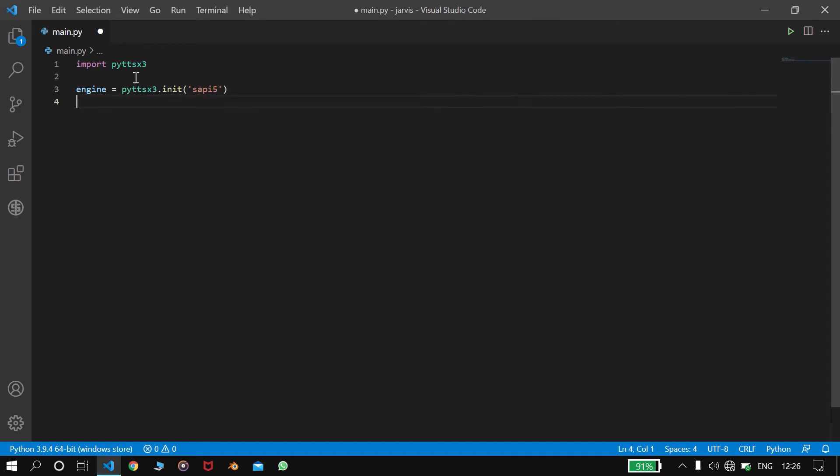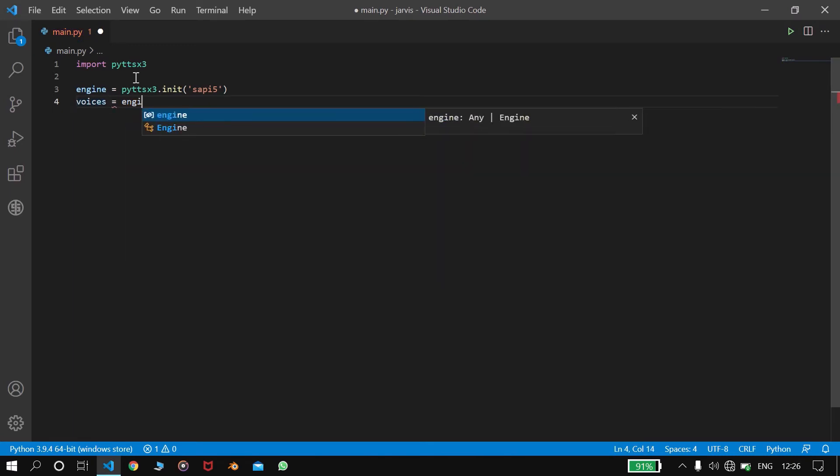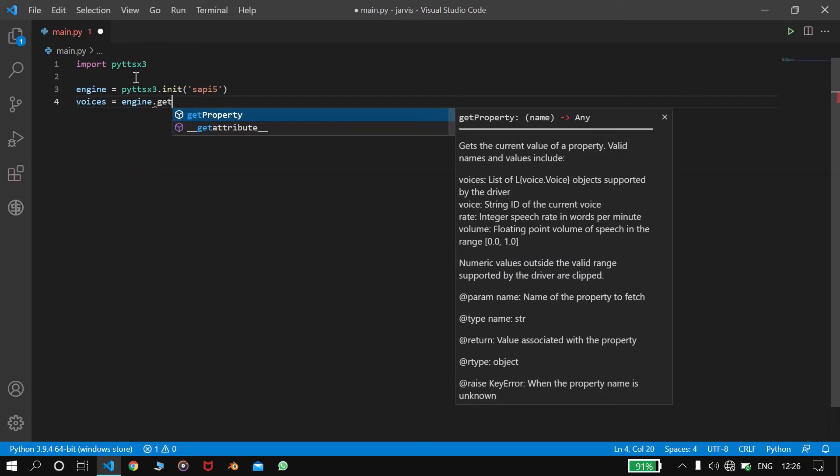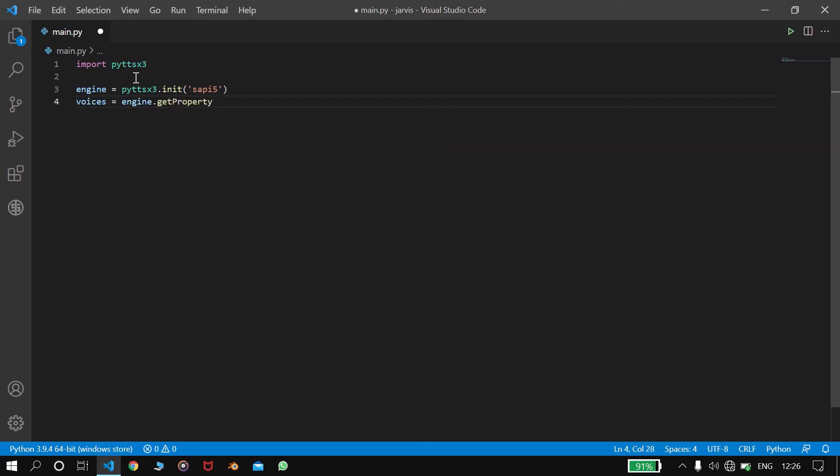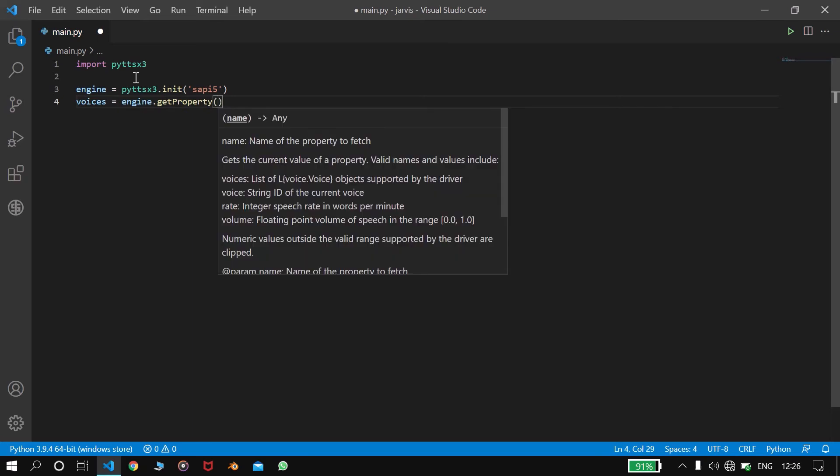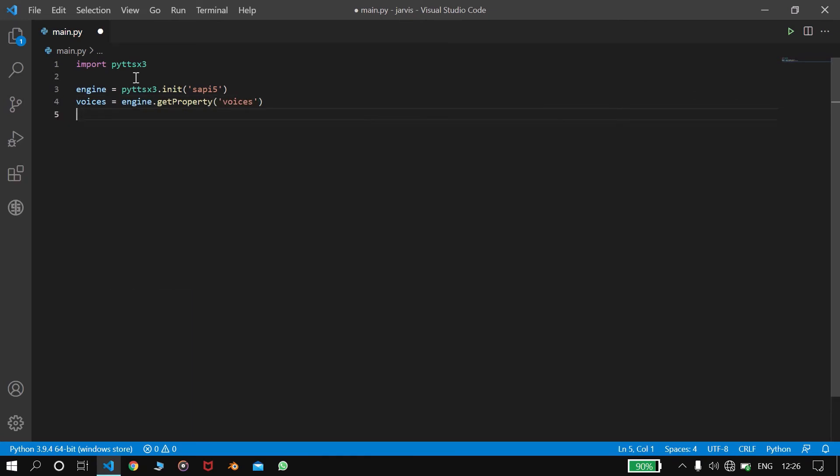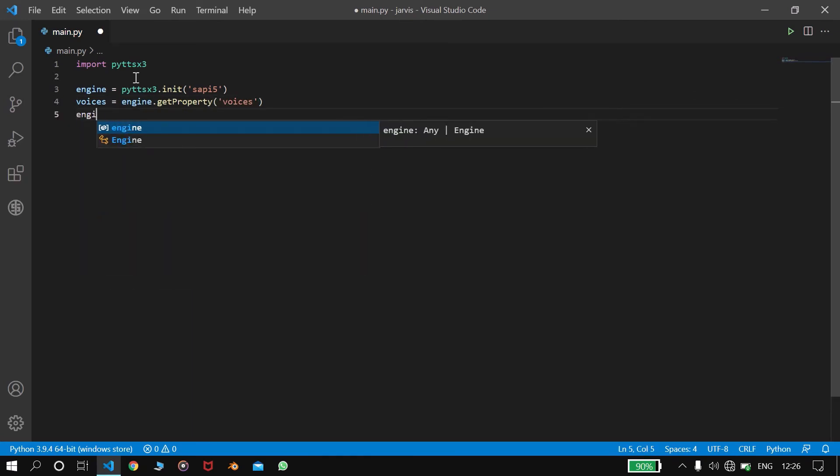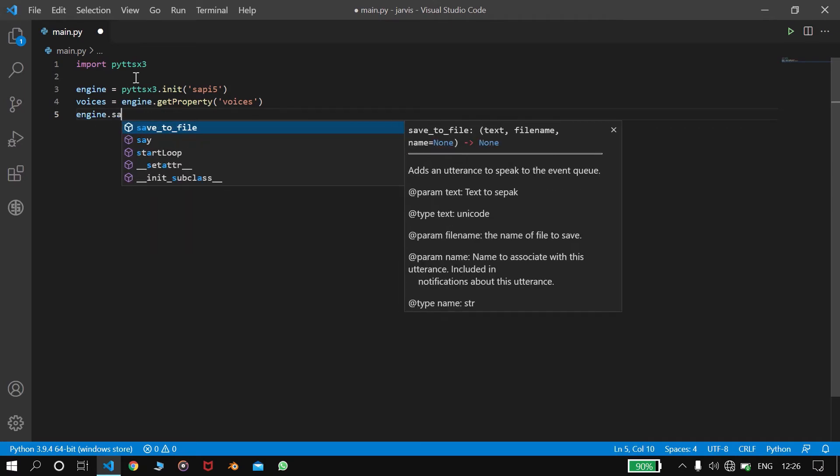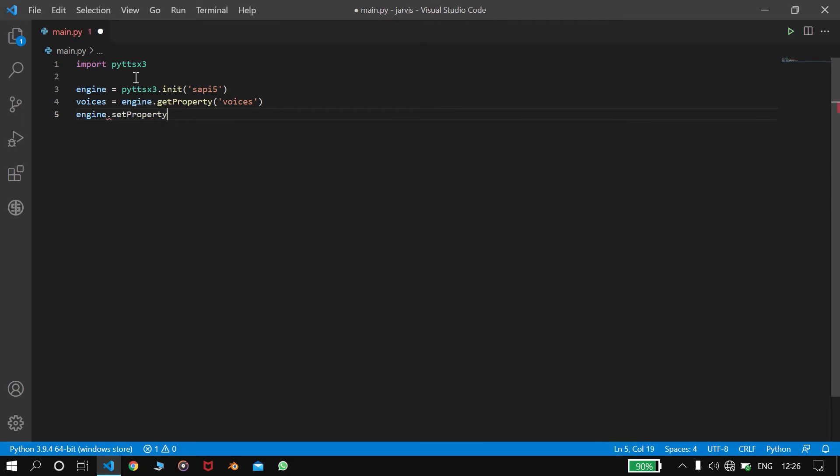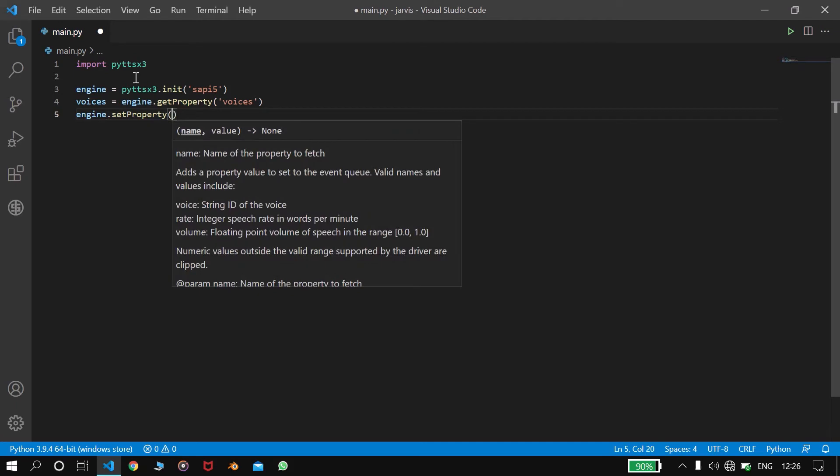So now we will set the voice. That is voices equals to engine.get_property, and here we will write voices. So next we will write engine.set_property.